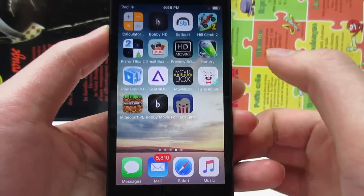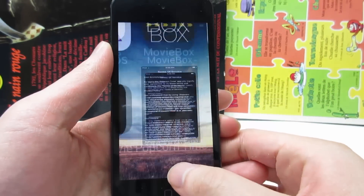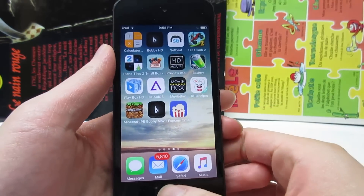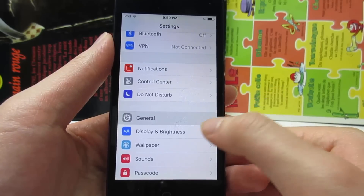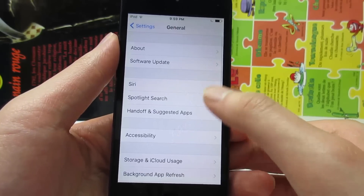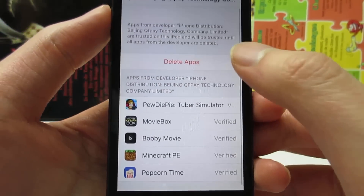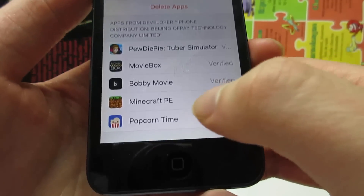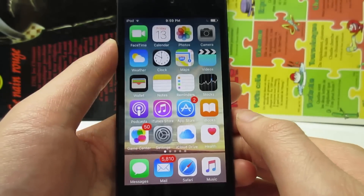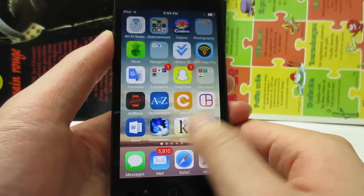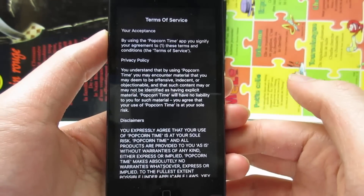If it says that it is untrusted, tap on cancel, then go to Settings, tap on General, scroll down to Device Management, click on the profile, and click on Trust, then Trust again for the app Popcorn Time. Once you've done that, go back to the home screen and open the app.